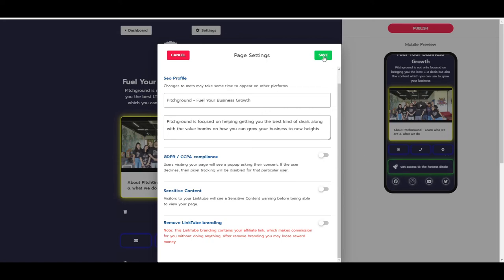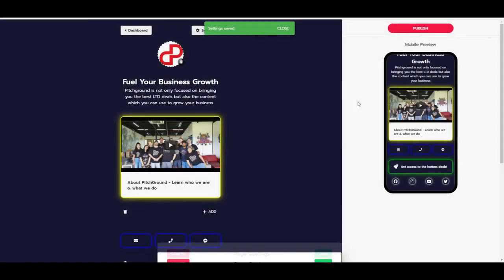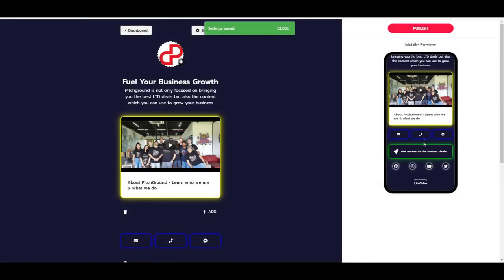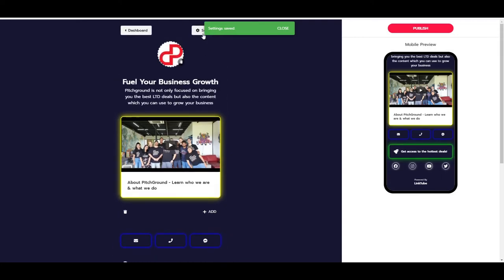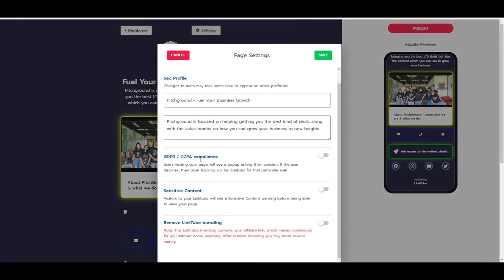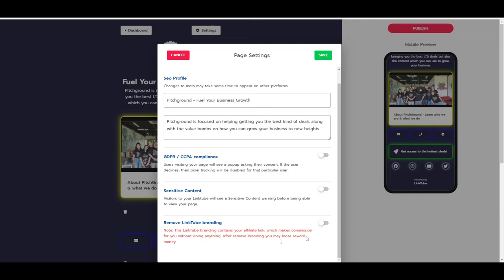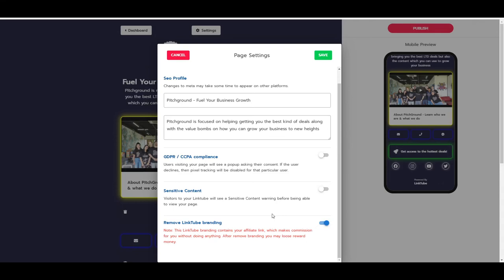As you can see, if we go back, you will see a powered by LinkTube branding. Now you can disable this, but it does have a certain downside to it. So it's a little bit of a trade-off. Note: this LinkTube branding contains your affiliate link which makes commissions for you without doing anything. After removing branding, you may lose reward money.